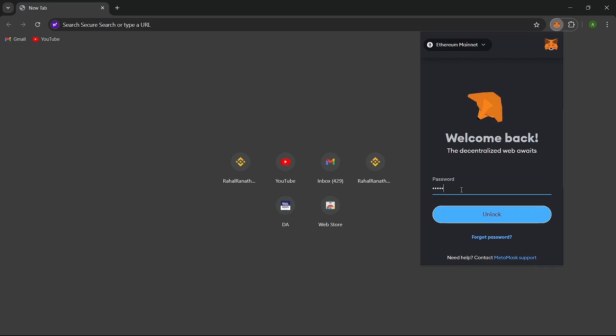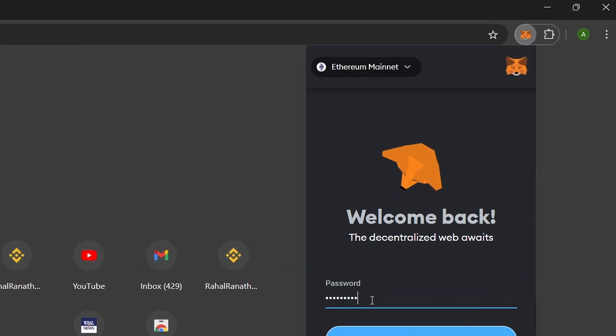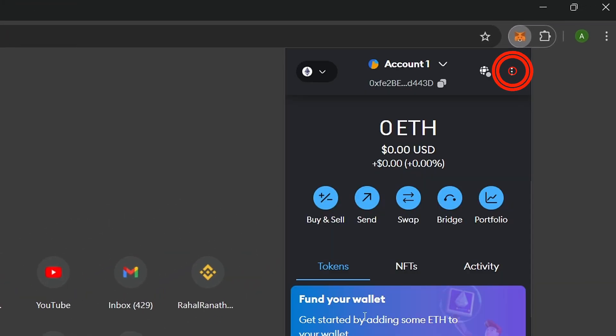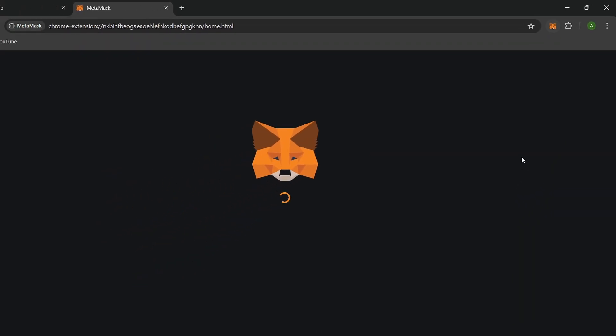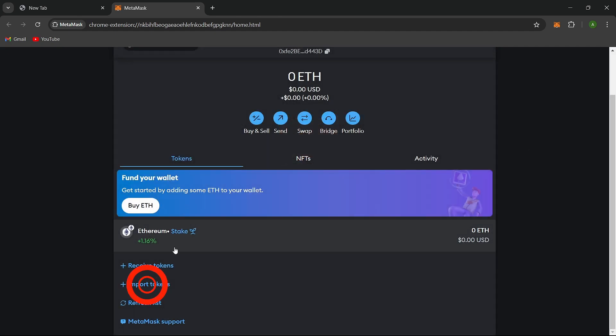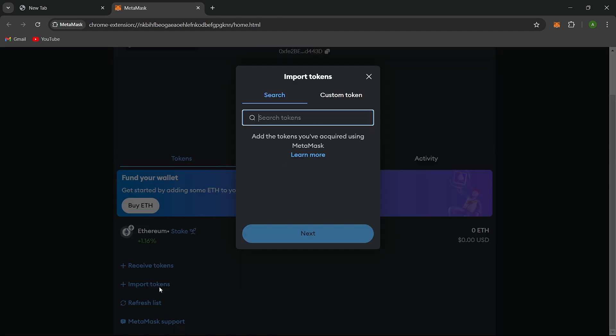Open your MetaMask extension in your browser. Click on the three dots in the top right corner to expand your view and access the main menu. Select Expand View to see more options. You'll find the Import Tokens button. Click on it to start the process.